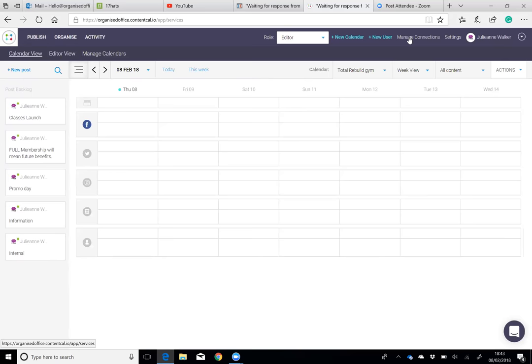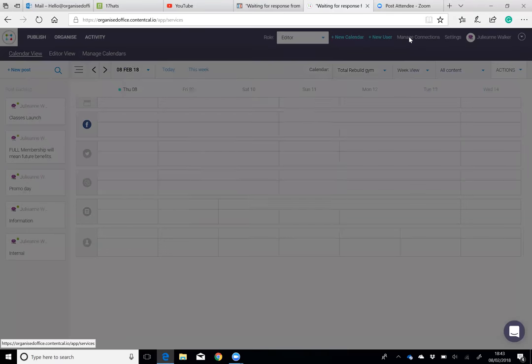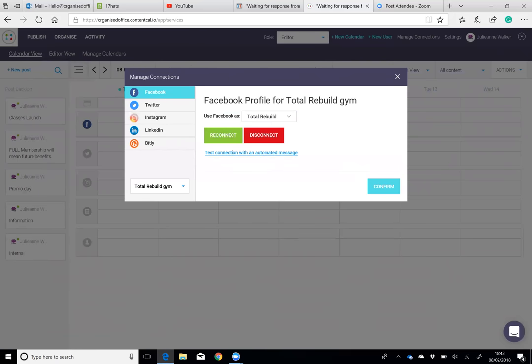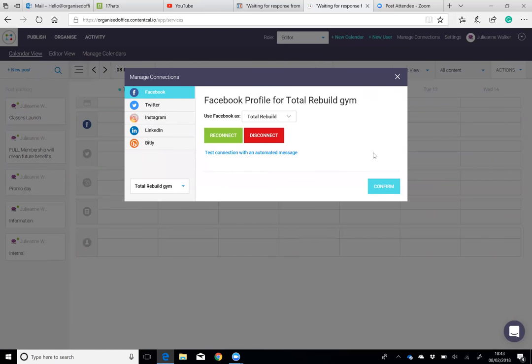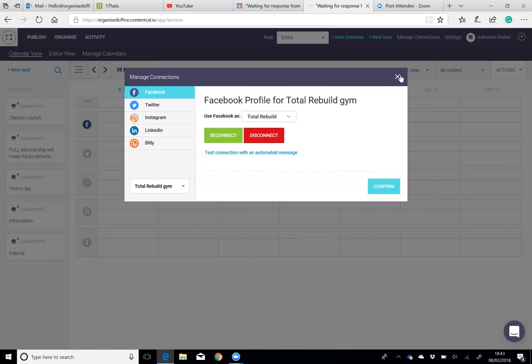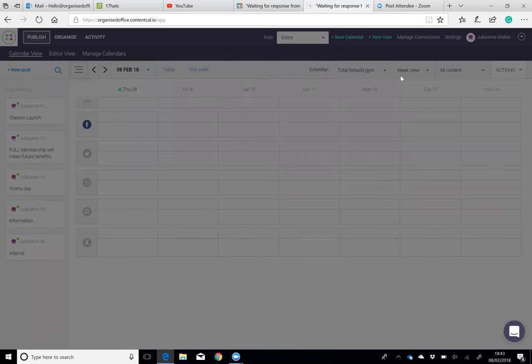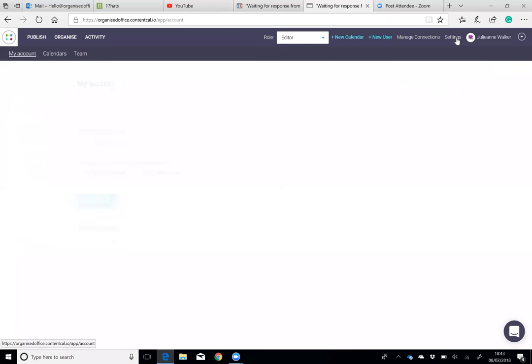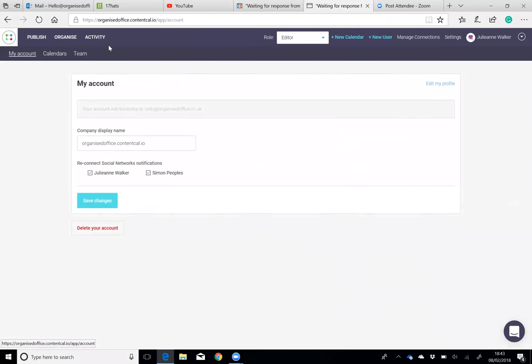To manage connections, you simply click on here, select the customer that you want to link up, and then you just hit connect and put in their Facebook details or their Instagram details, whatever it is. Then you hit confirm. That's how easy it is. It's actually a really simple and easy system to use.